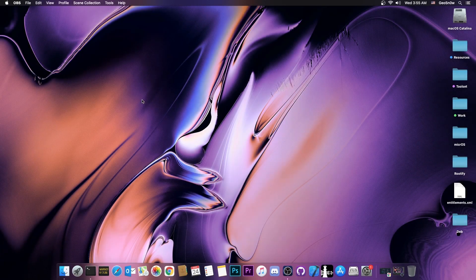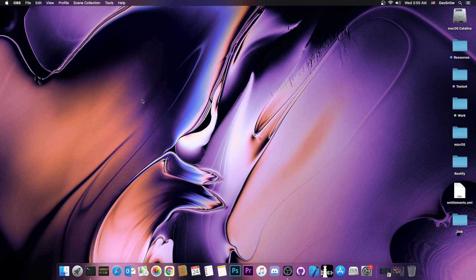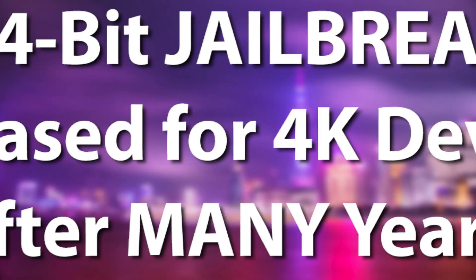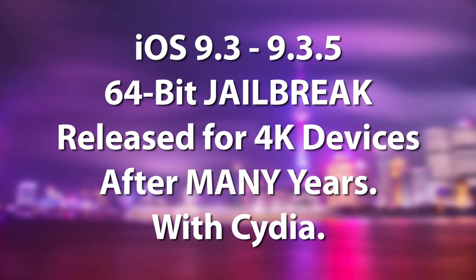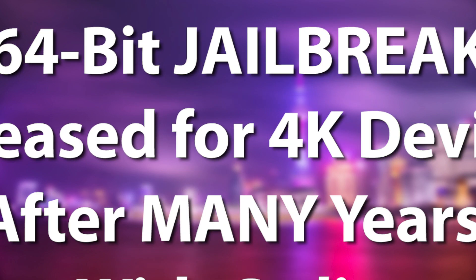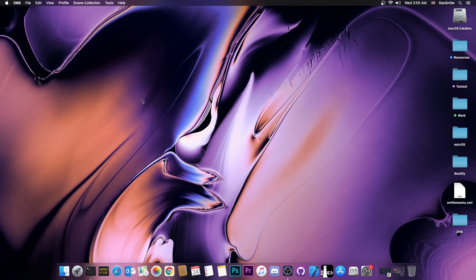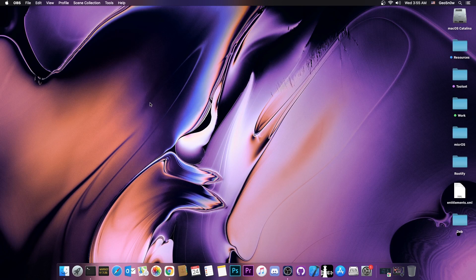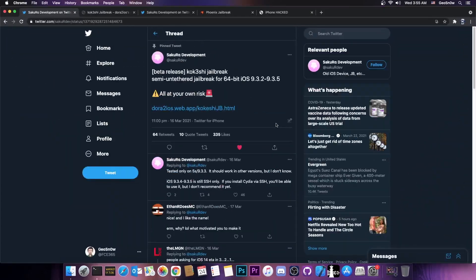What's going on YouTube? GeosNorite here. So in today's video I have some great news for those of you who still need a jailbreak for iOS 9.3.5 or 9.3.4 on these 64-bit devices. As far as I know there was no jailbreak for that version for 64-bit. And finally one has been released.